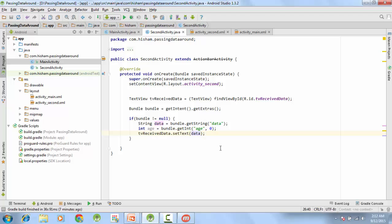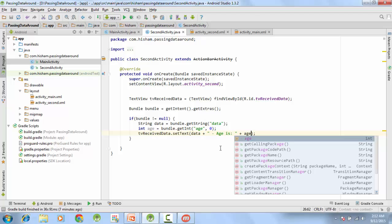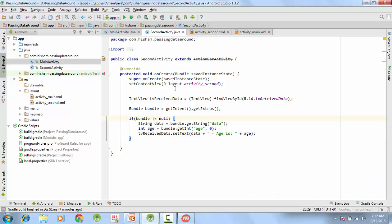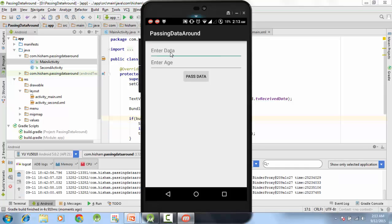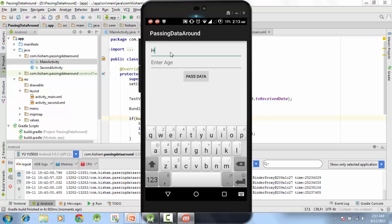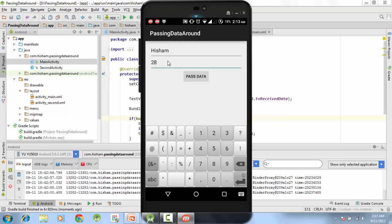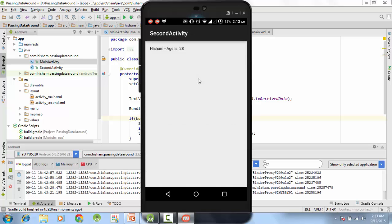We set the age on the TextView as well. Running the program, we enter a name and an age of 28, press Pass, and on the second activity we correctly receive both the string data and the integer age. That's it for intents and bundles!